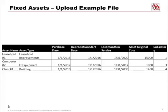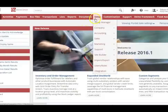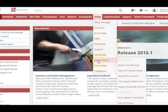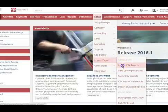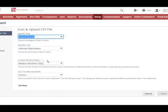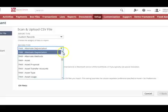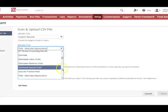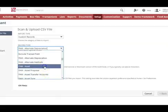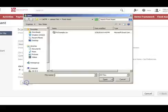Now we'll show you the NetSuite login process and how the fixed asset upload works. Go to Setup → Import/Export → Import CSV. The records import type is Custom Records, and the record type is FAM Assets — the Fixed Asset Module. Then choose your file to upload.